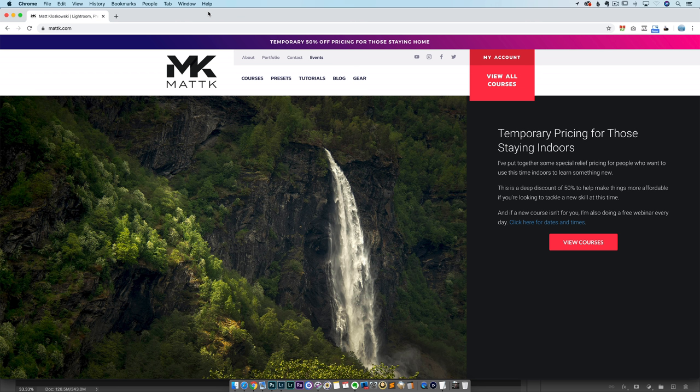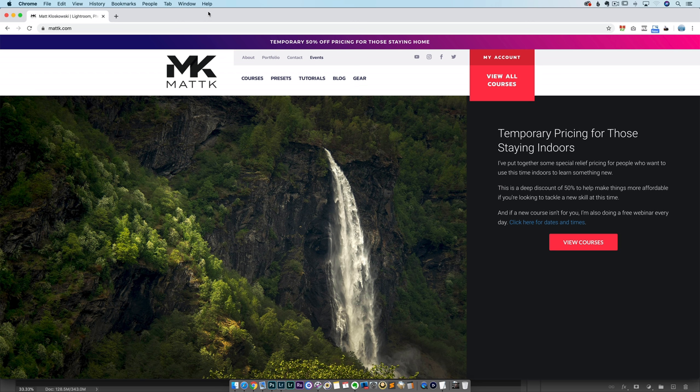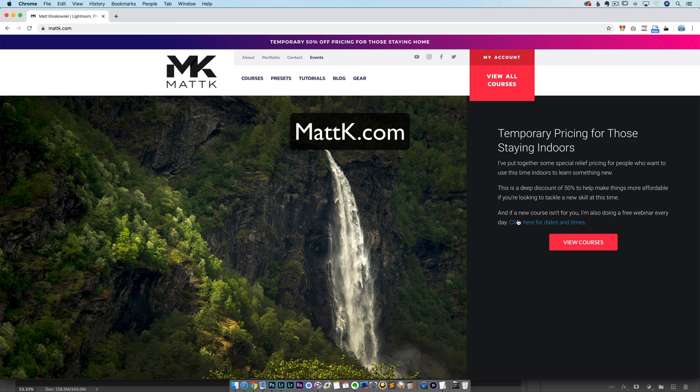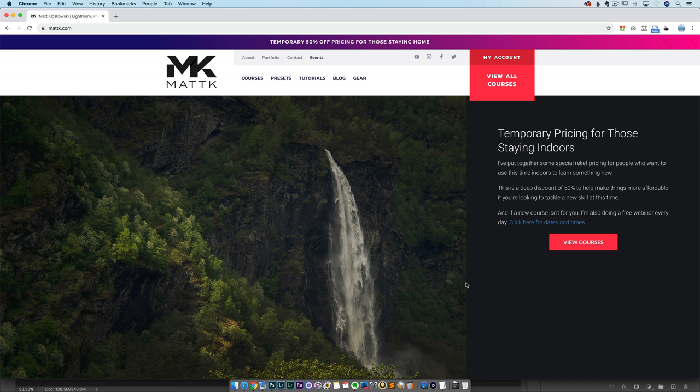Next up, a really quick break from our sponsor, which of course you guess is me. Depending on when you're watching this, we're in some odd times right now where a lot of us are inside. I've got some temporary pricing and some webinars that I'm doing just about every day to help pass the time. You can check that out on the website. I'd sure appreciate it if you swing by mattk.com and check out my courses and my presets.